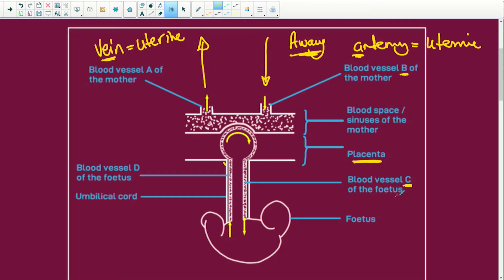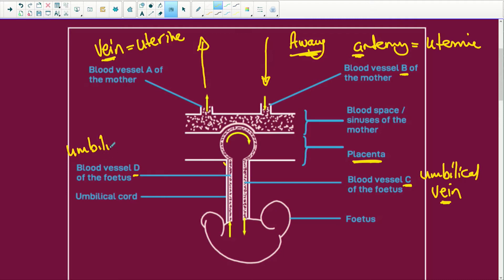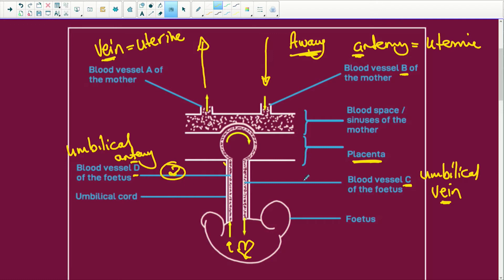Blood vessel C of the fetus is specifically called the umbilical vein. There is a lot of confusion about why this is an umbilical vein. And D is the umbilical artery — it takes blood away from the fetus, while C brings blood to the fetus. The fetus's heart is inside, so blood coming to the heart makes C the vein and blood moving away makes D the artery. Note: there are always two umbilical arteries and one umbilical vein in the umbilical cord, but only one is drawn here.